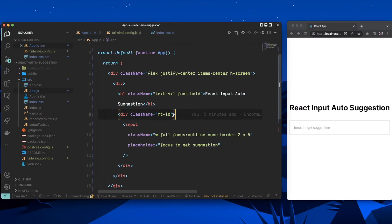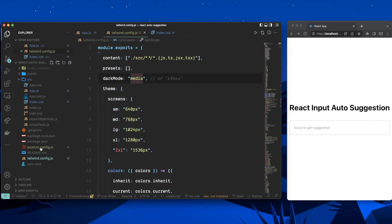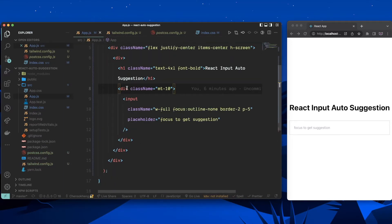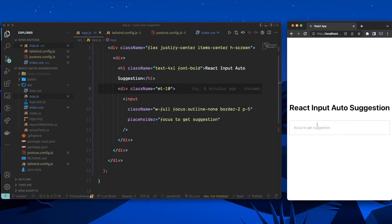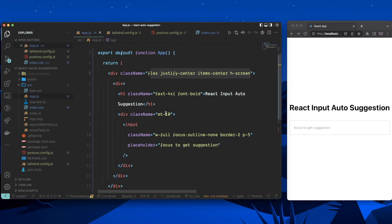I'm using VS Code, but you can use any editor you want. This is just a boilerplate from Create React App, and I already have Tailwind configured — I have the Tailwind config and PostCSS set up. I've also added the component on the right side: we have a title, an input, and everything is centered. Nothing crazy.